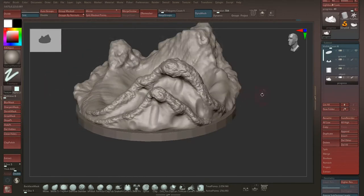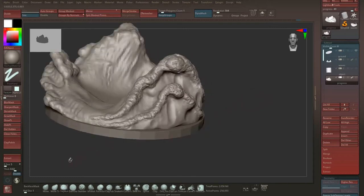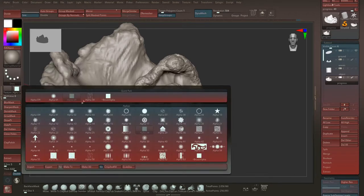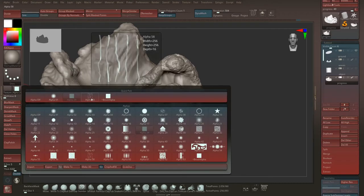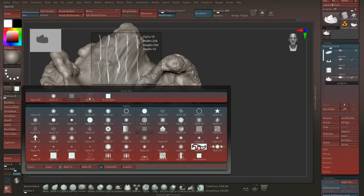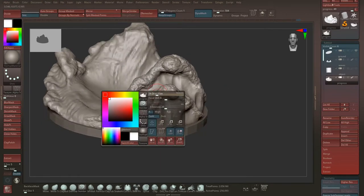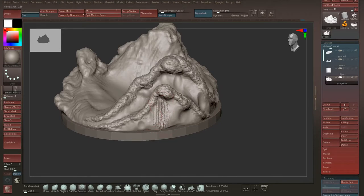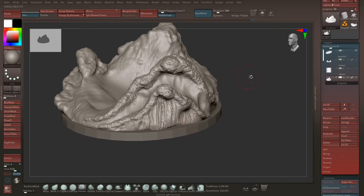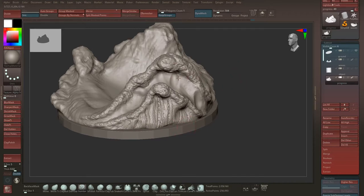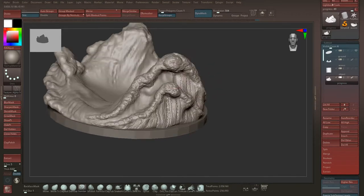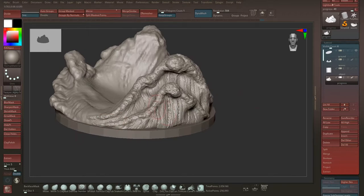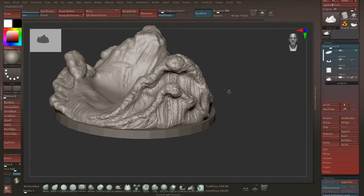And now what you can do is use the clay build-up or the standard brush and change the alpha to the default alpha 58 brush which ZBrush always has. And then you can just go in and make these lines here. Remember you can always go in the direction of the water. So when the wave is going on the left side, you can also go with the stroke on the left side here. When it goes on the right side, you can go...